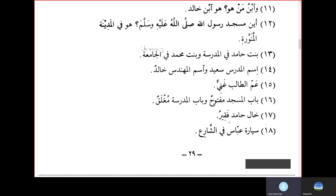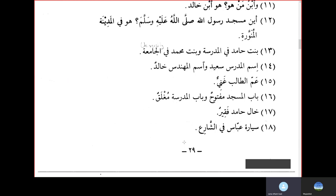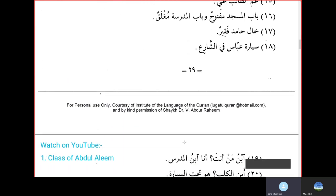Khalu Hamidin Faqirun — 'Khalu' is maternal uncle — Hamid's maternal uncle is poor. Sayyaratu Abbasin fi Shari' — Abbas's car is in the street.